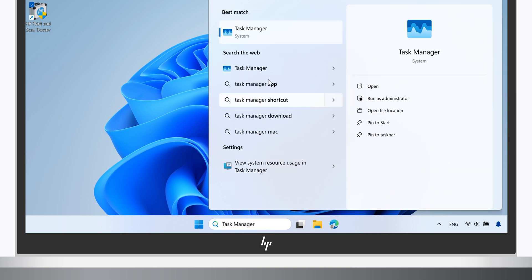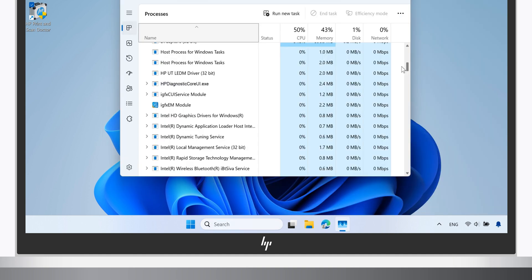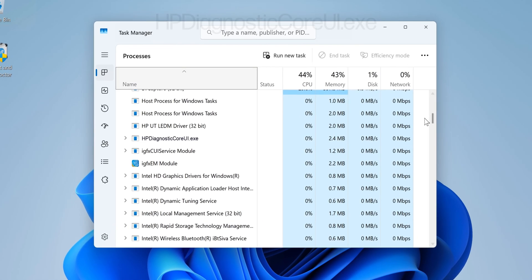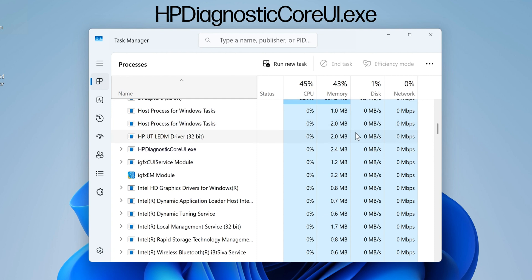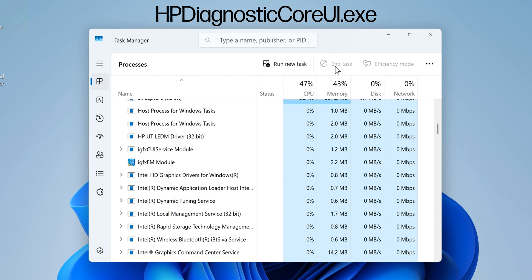If a program titled HP Diagnostic Core UI.exe appears in Task Manager, select it and then select End Task. Once the program ends, or if the program did not appear in Task Manager, you are ready to proceed with the uninstall process.